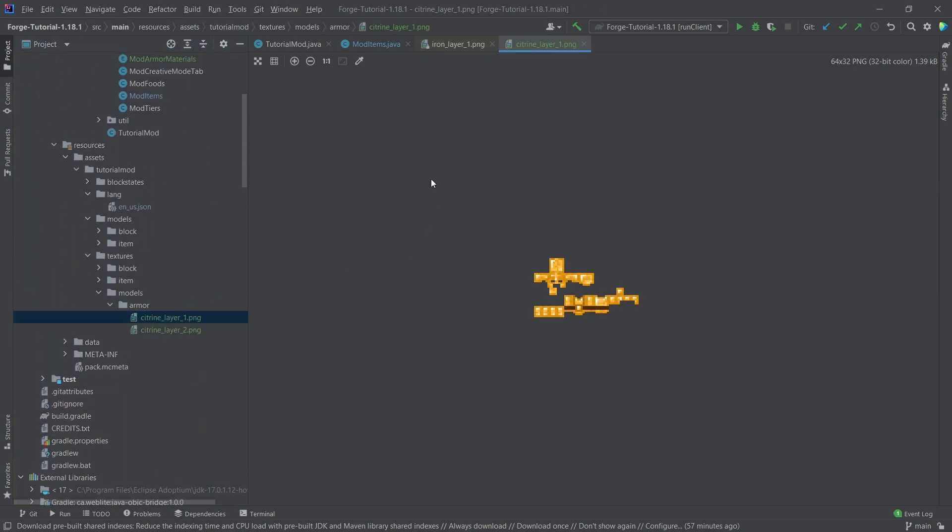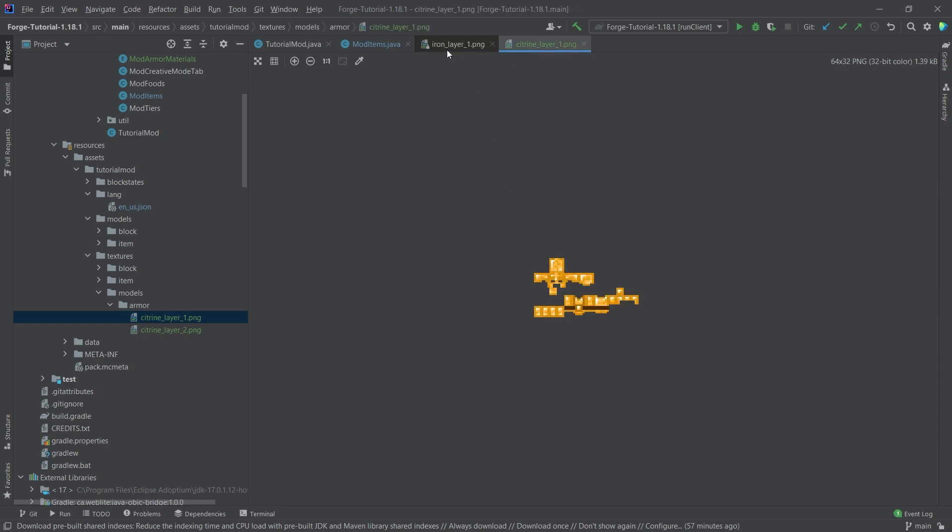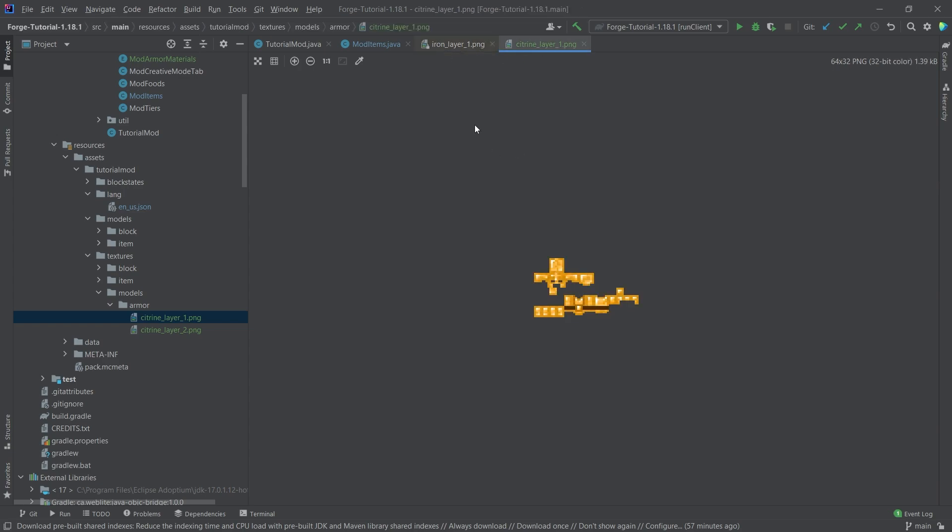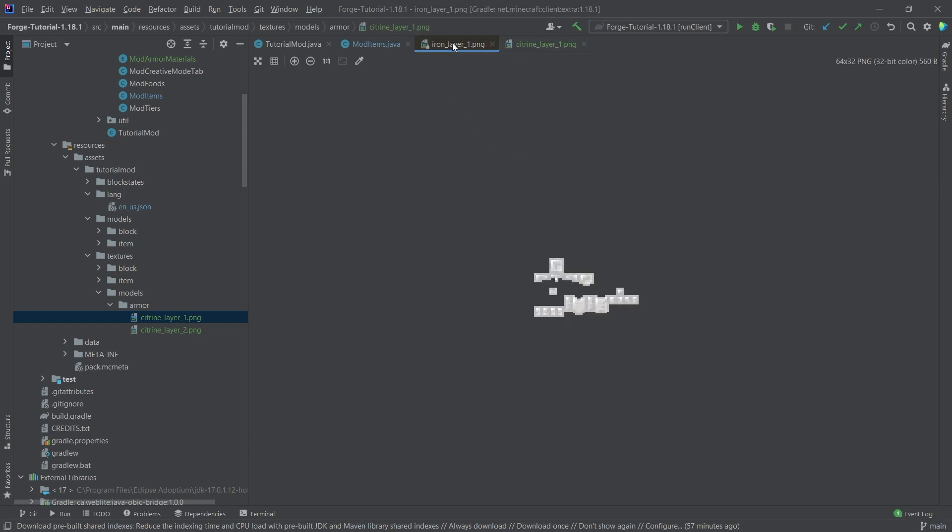So that is of course totally, totally fine. And you can go as custom as you would want with it. So I highly recommend being open to experimentation. It's always the best thing that you can do.